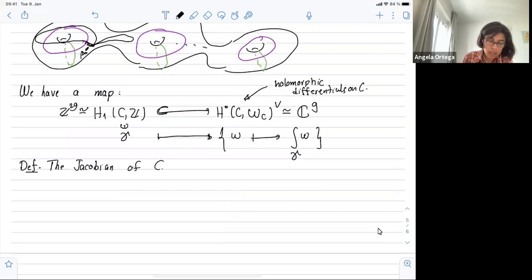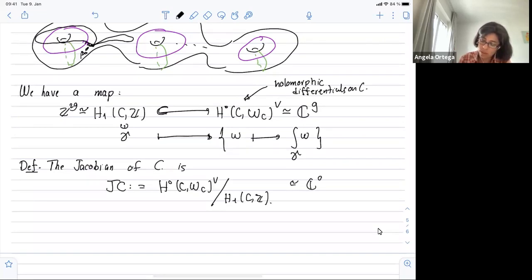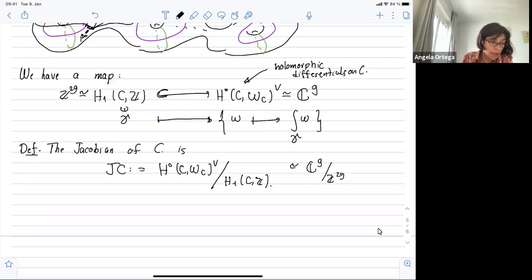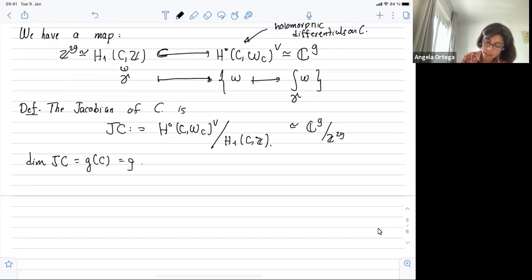The Jacobian of C is the complex torus defined as the quotient of the space of holomorphic differentials modulo this lattice (the image of H_1 inside the dual). The dimension of this abelian variety is the dimension of the holomorphic differentials, which is the genus of the curve. The intersection product I mentioned defines the polarization.